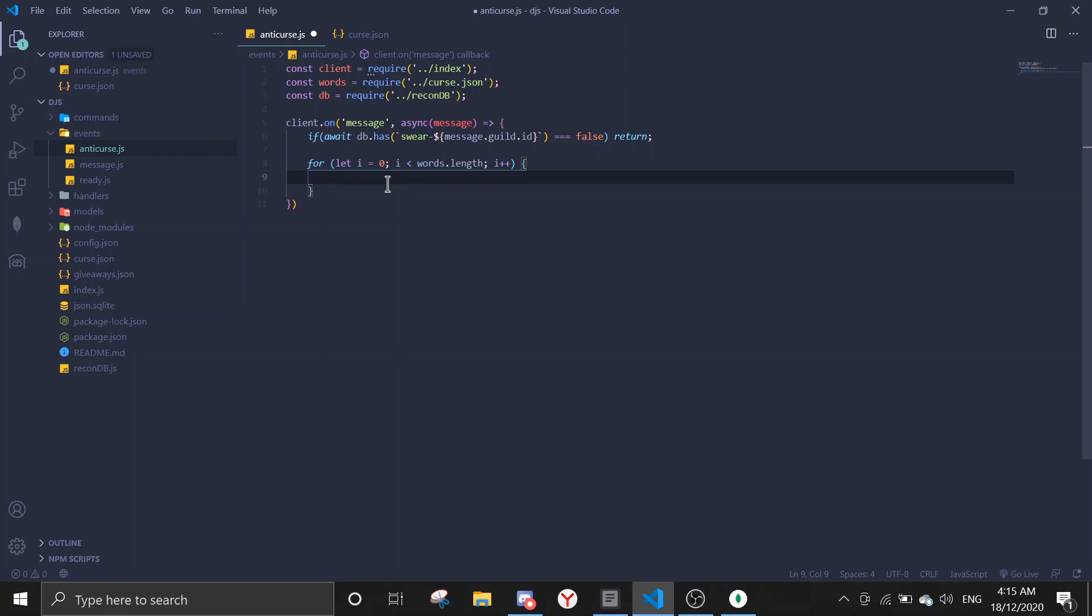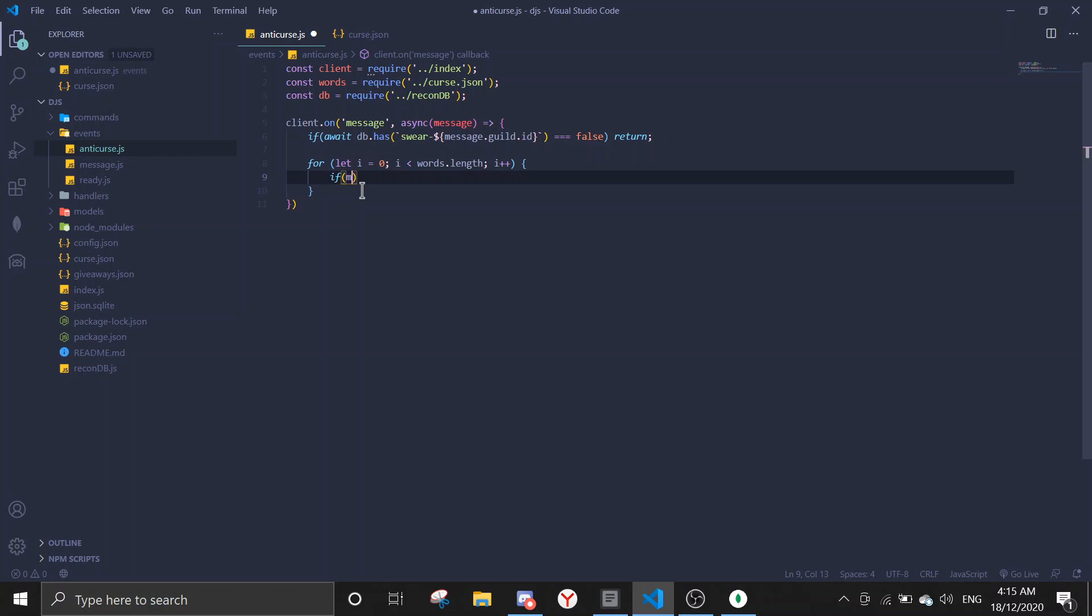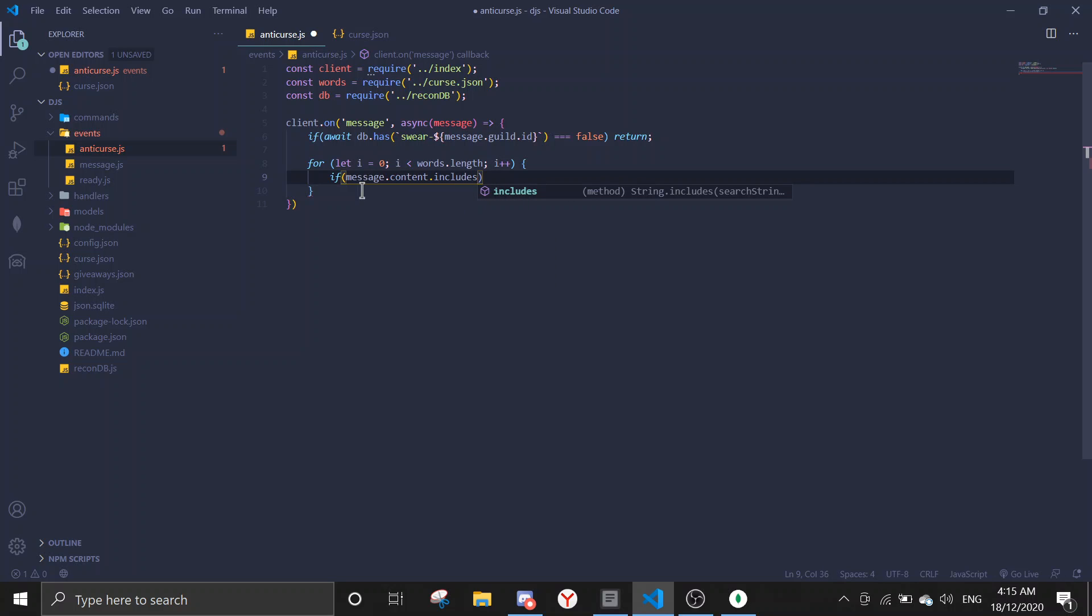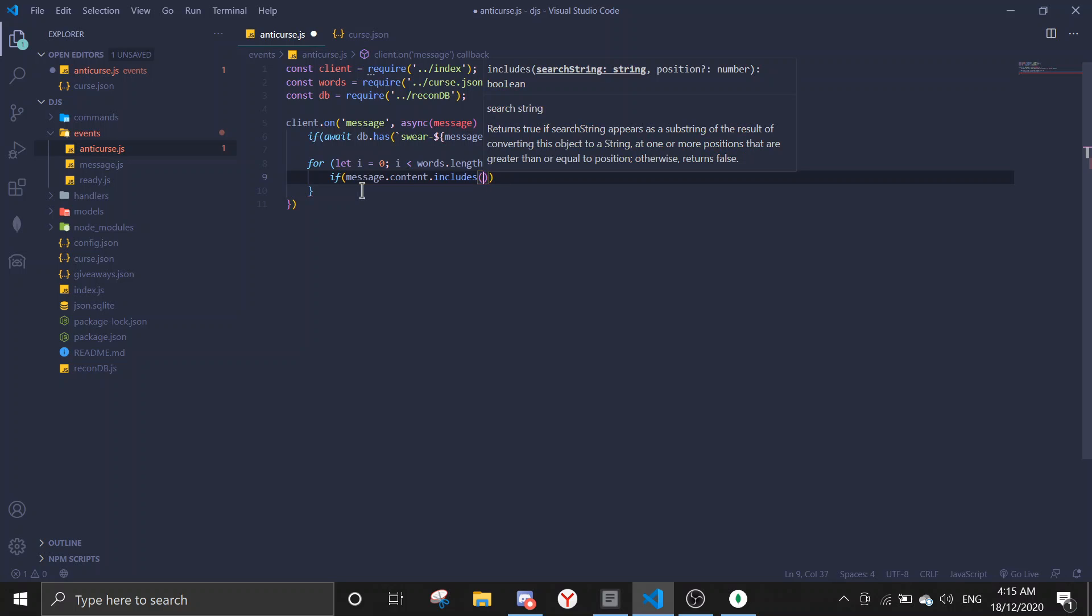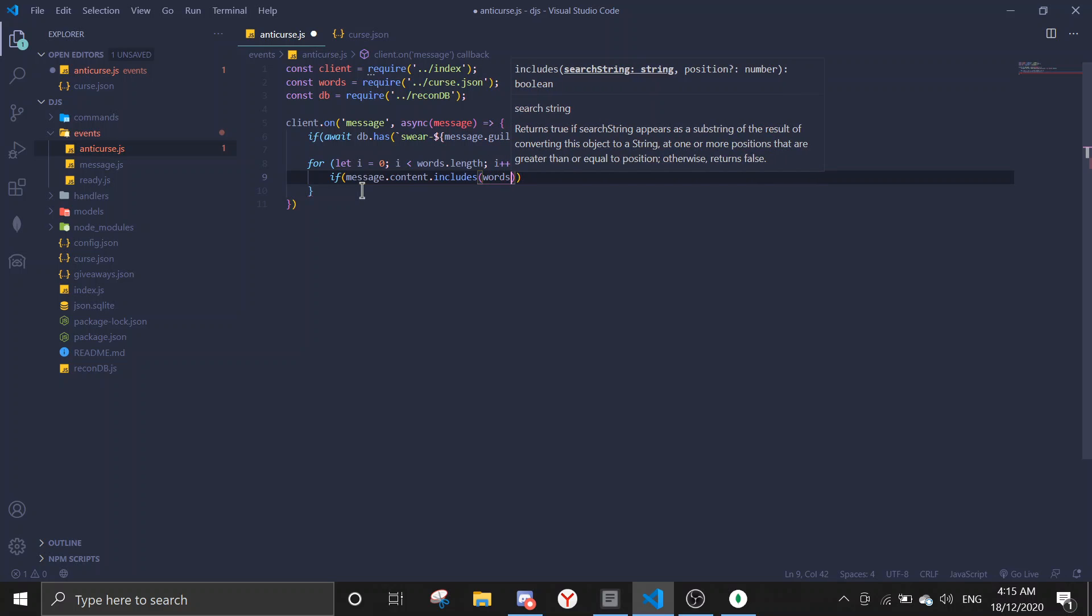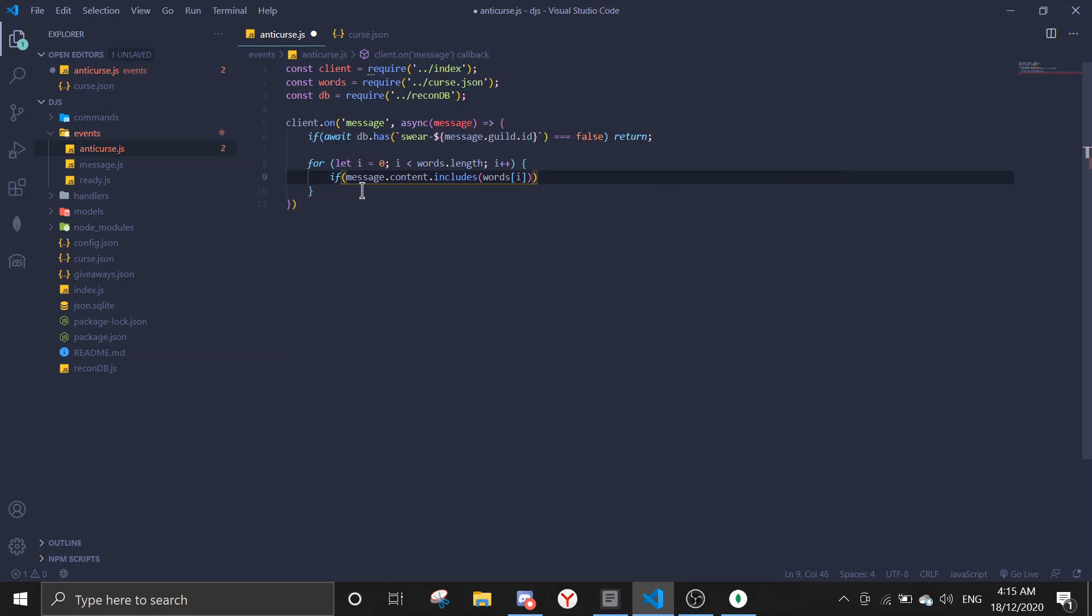Okay, so now we're gonna check whether the word is included. We're gonna check for each of the words is inside the array. We're gonna check per word. If message dot content dot includes, then bracket words and then index i.